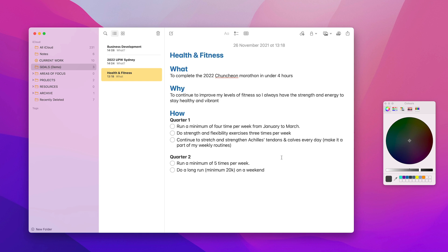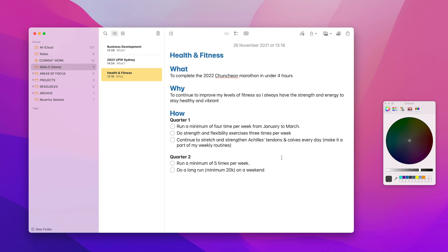So how am I going to do that? Well, this one is going to be a little bit different because we're building up to running a marathon. So in quarter one, that's January to March, I need to run a minimum of four times per week. Then also I want to be doing strength and flexibility exercises three times per week.